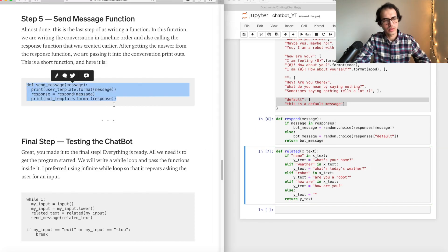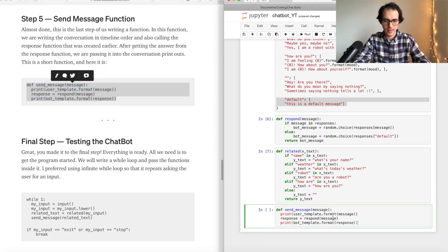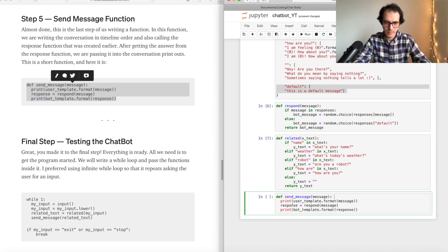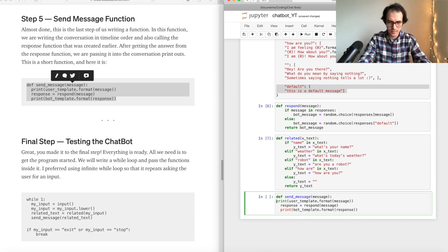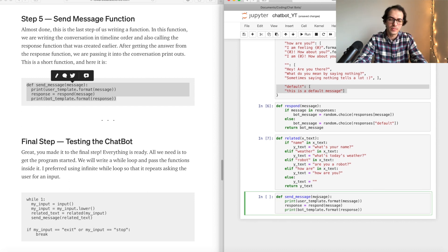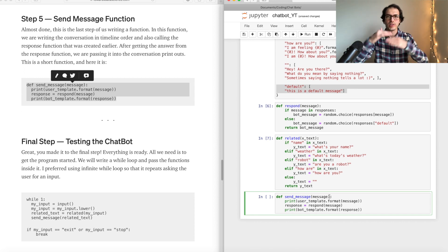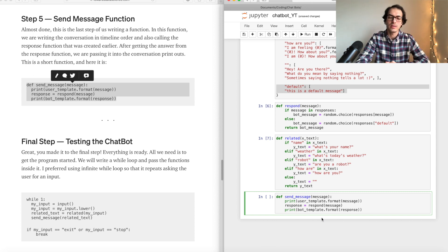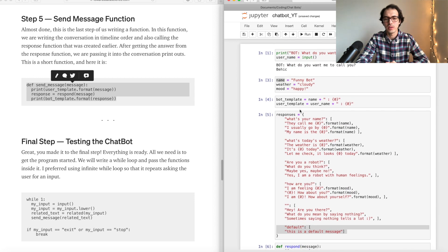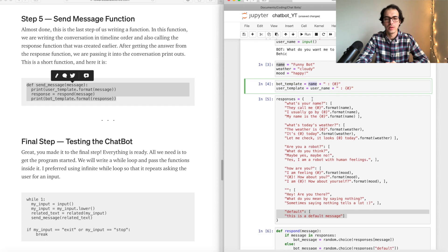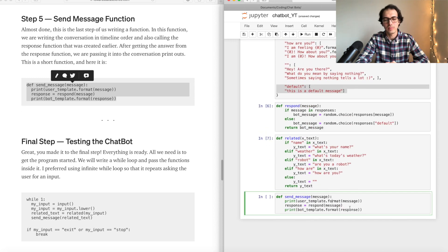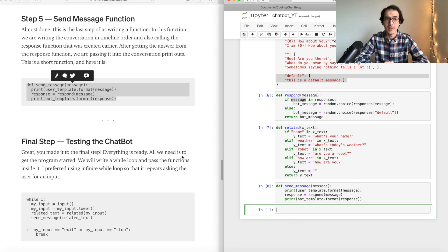Step five: send message function. This is just going to print out the conversation we are having with the chatbot, putting in the templates — the user's name and the bot's name. That's it — perfect, we are almost there.